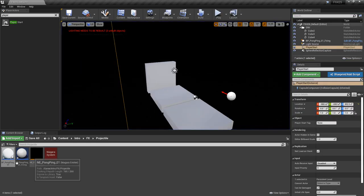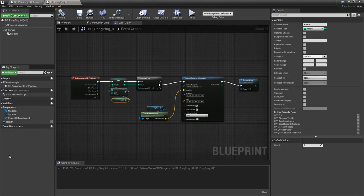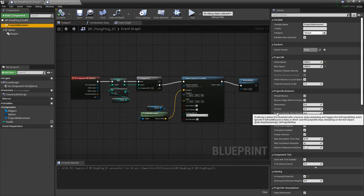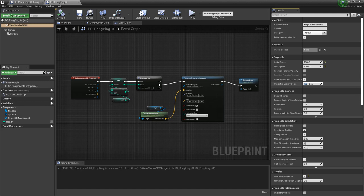There still is an arch though. So let's go take a look at that, go to projectile movement, and I'm going to turn off projectile gravity scale. I'm going to set it to zero, so it doesn't fall, and it just goes straight.